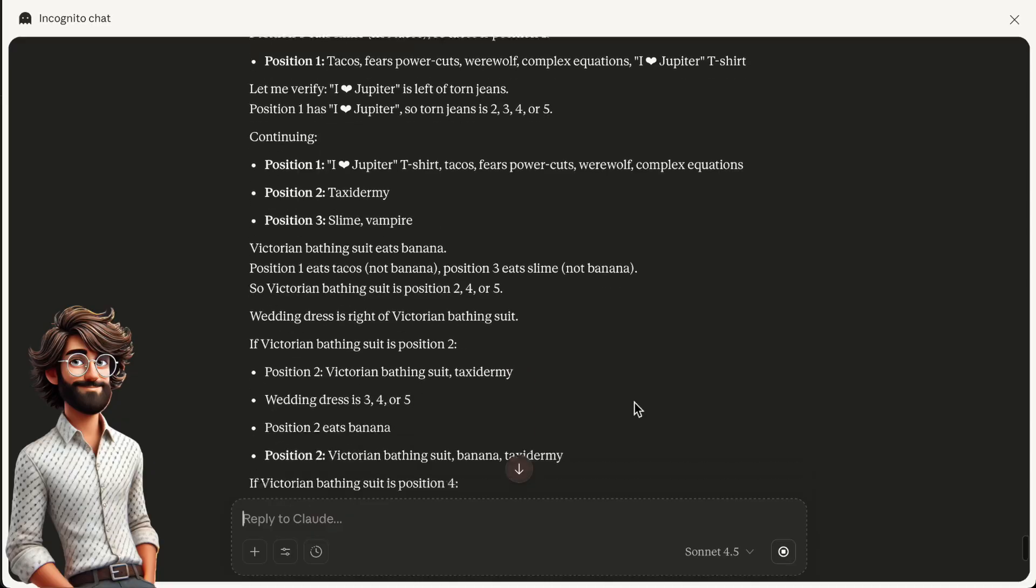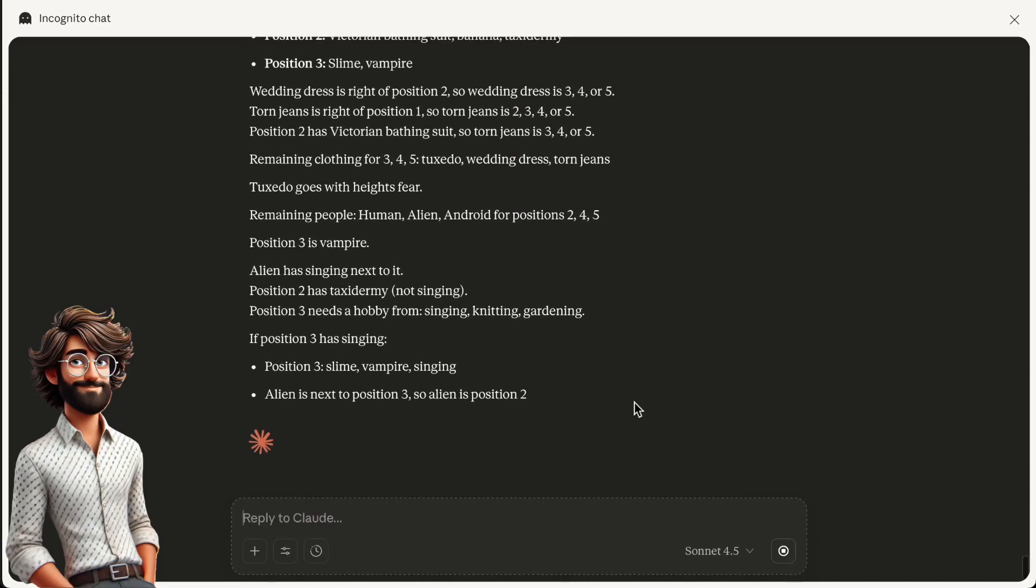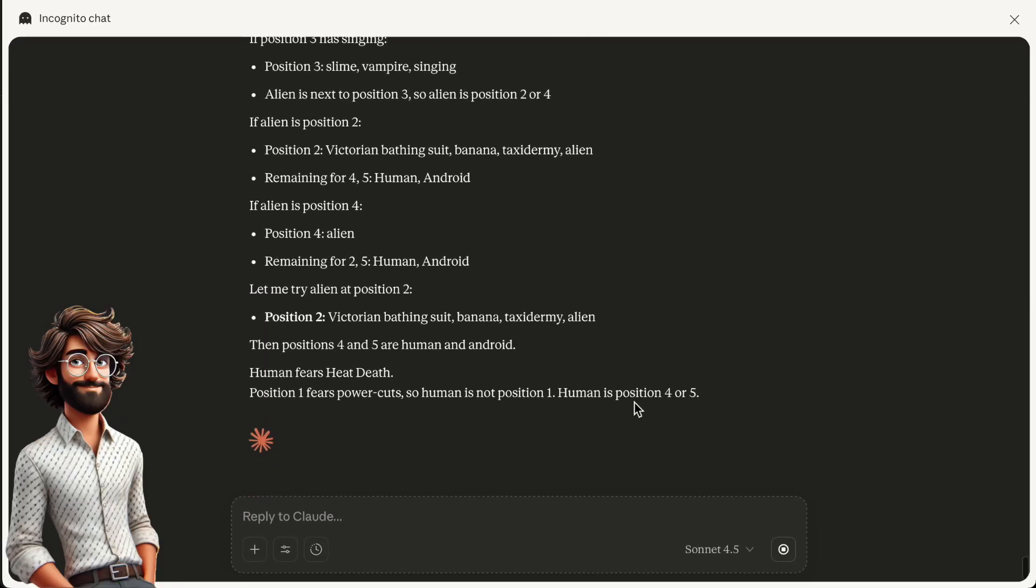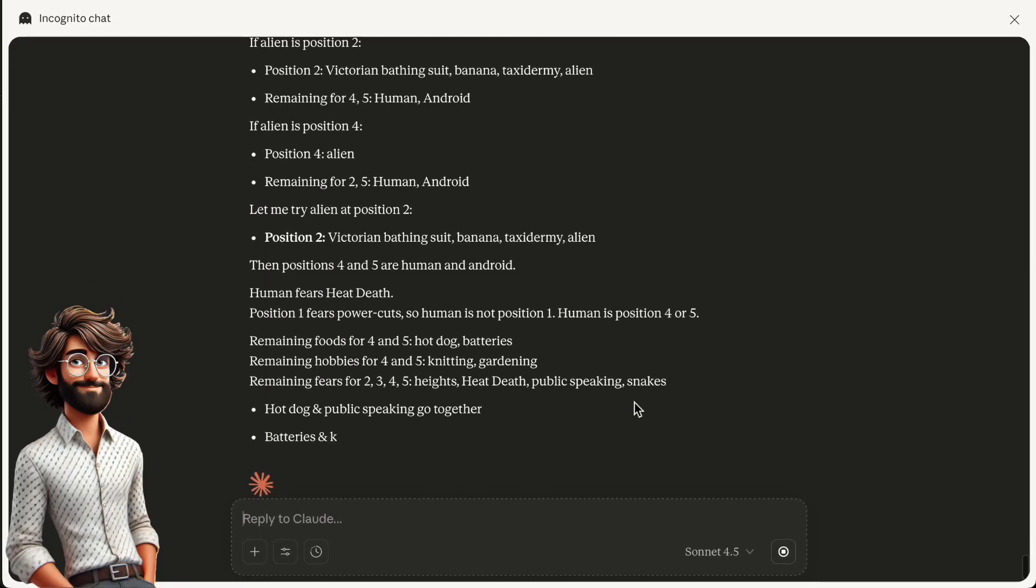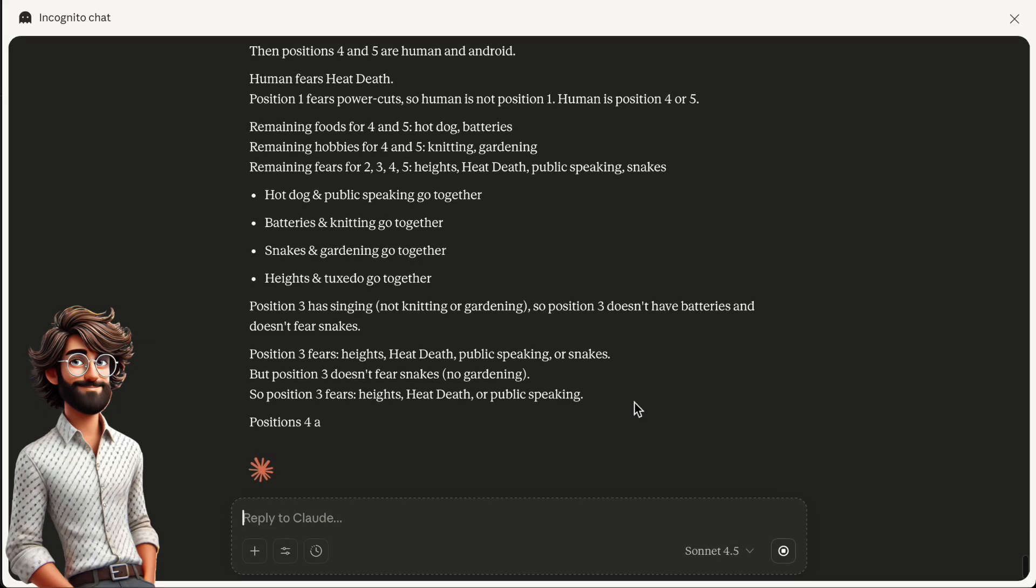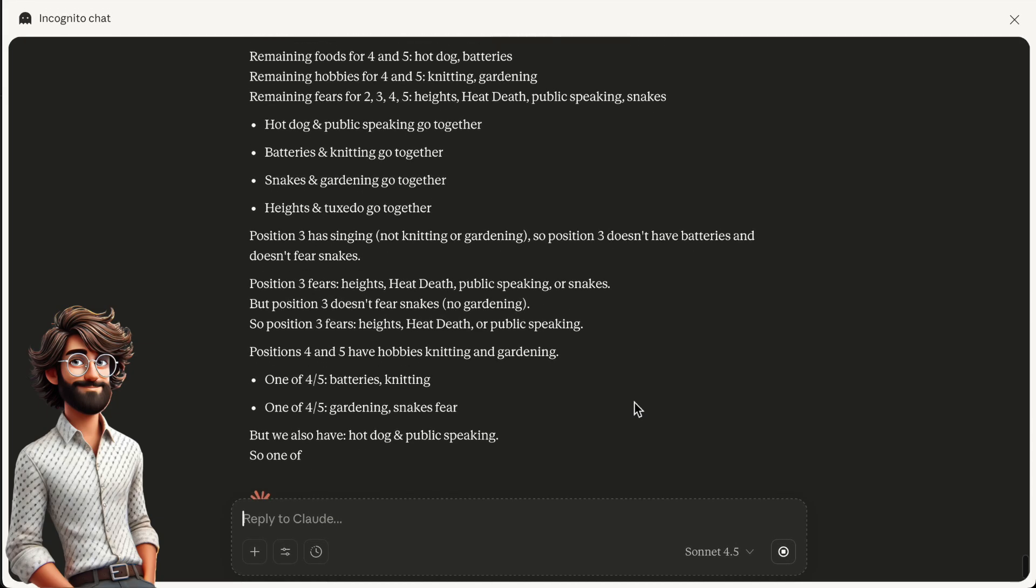I think we can all agree that's a fair chain of thought. But look, it's still reasoning. There's a long way for it to go.